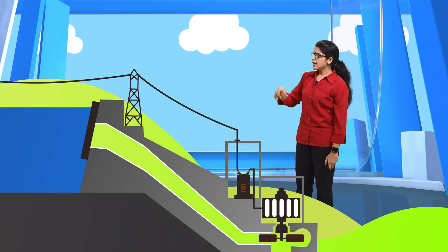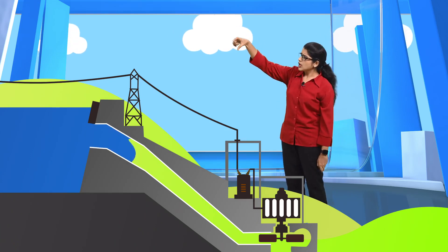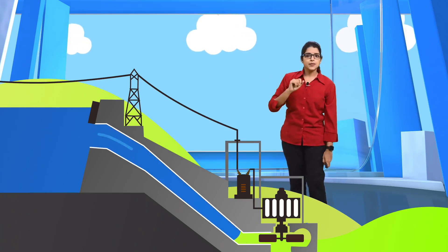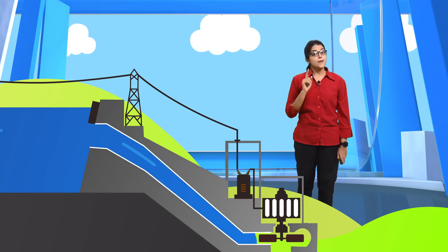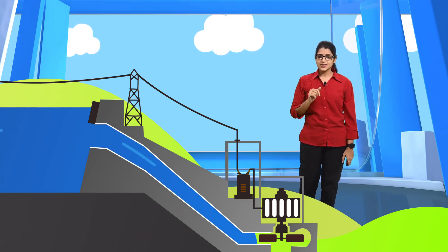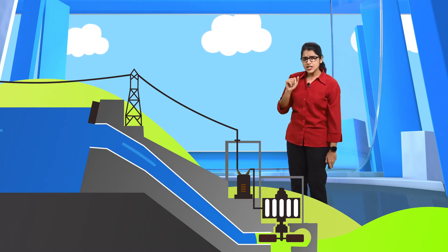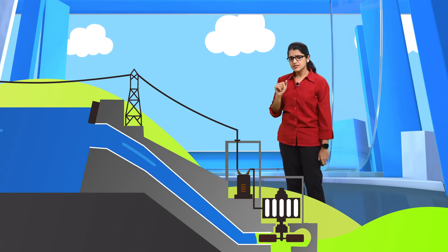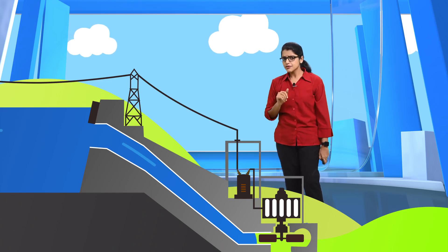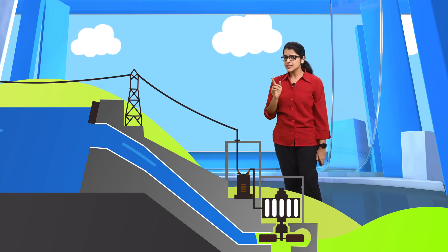Later they flow through a long pipe called a penstock. Did you see any change here? Is there any difference from the initial state?